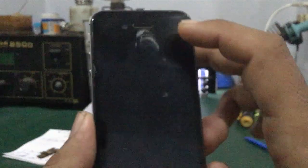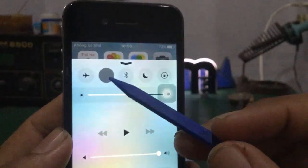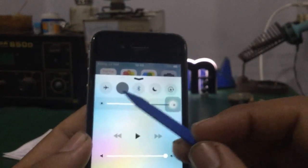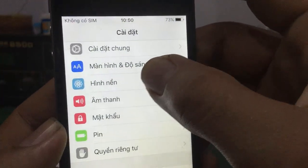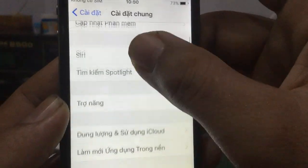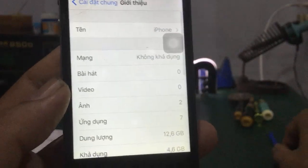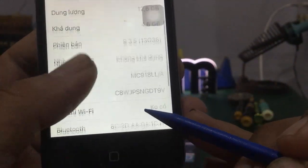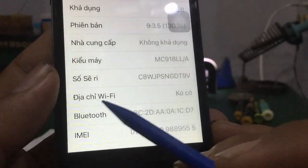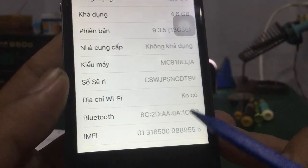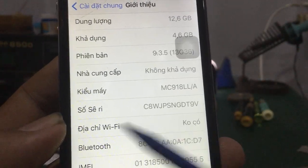Đây là cái trường hợp WiFi bị ẩn nha các bạn. Các bạn vuốt lên nè — thấy không — cái icon biểu tượng WiFi ở đây nó mất, nó không có. Nói chung nó bị ẩn nha các bạn. Rồi các bạn vô phần cài đặt, vô phần giới thiệu — các bạn nhìn thấy không — nó không có cái địa chỉ WiFi luôn. Mất cái địa chỉ WiFi — không có nè các bạn — địa chỉ WiFi không có.